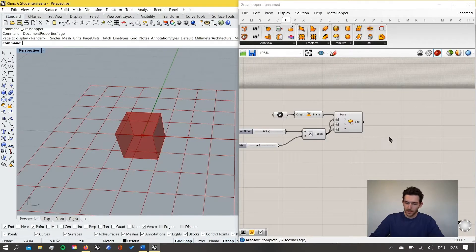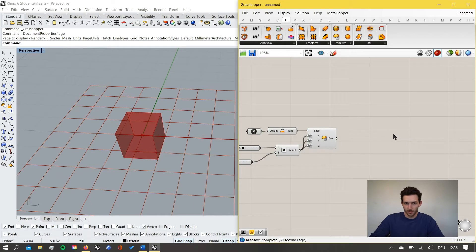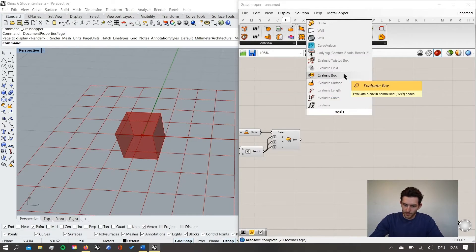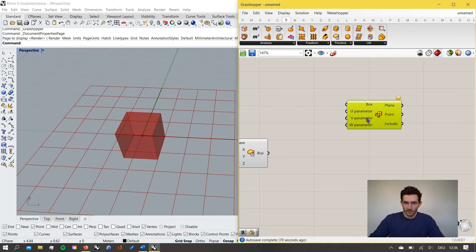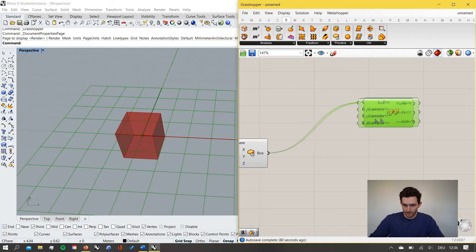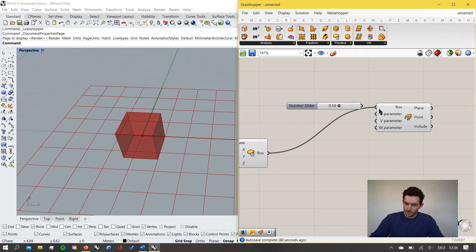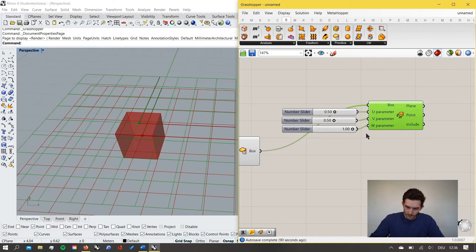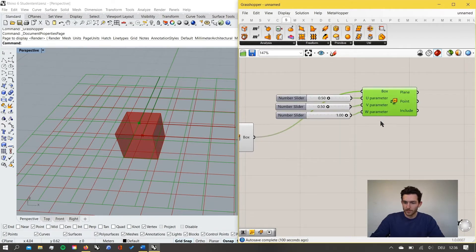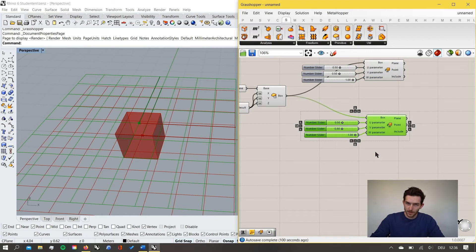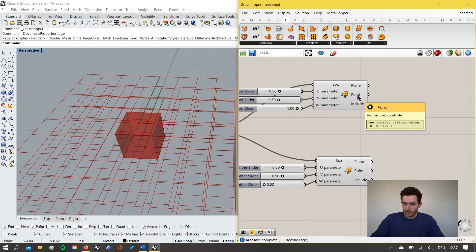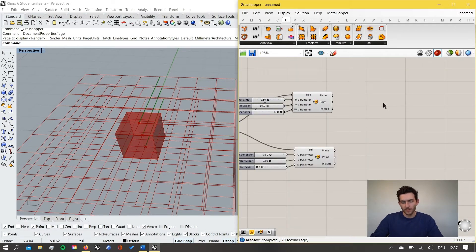We can see the box in the preview and now want to define curves for the pyramid. We do this by creating rectangles at defined positions inside the box, using the 'Evaluate Box' component which defines a point inside the box based on u, v, and w parameters. We want our first point in the middle of u and v space but on top of the box, and for the lower rectangle we want the point at the bottom of the box.